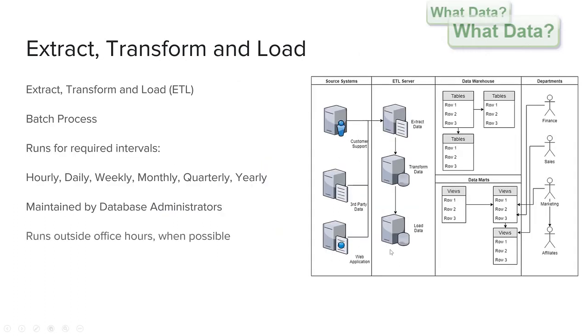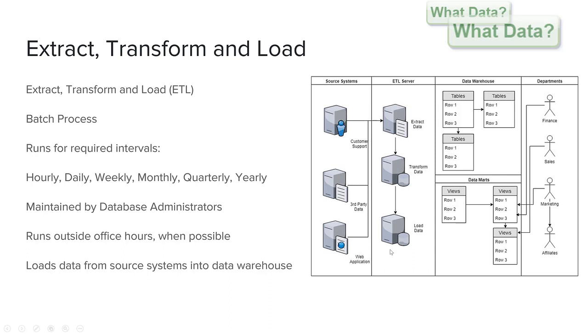To summarize batch ETL can be set up to run core SQL jobs for extraction, transformation and loading of data for desired business intervals such as daily weekly and monthly. Extraction of data can vary from source system to source system and the tools used for extracting the data. Transformation of data such as dates between time zone, multiple currencies and creating global customer IDs between disparate systems help a business to consolidate their data sources into a single data warehouse.